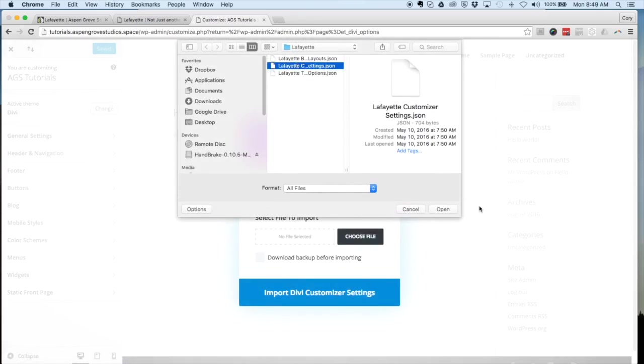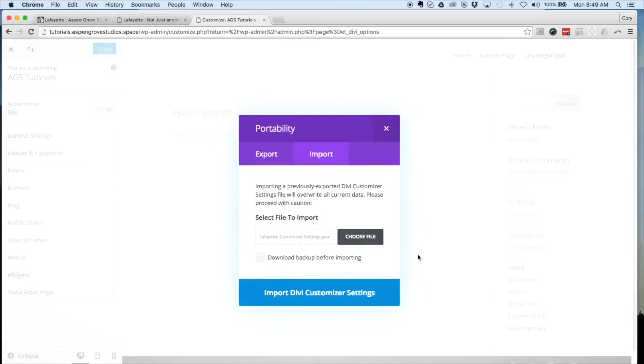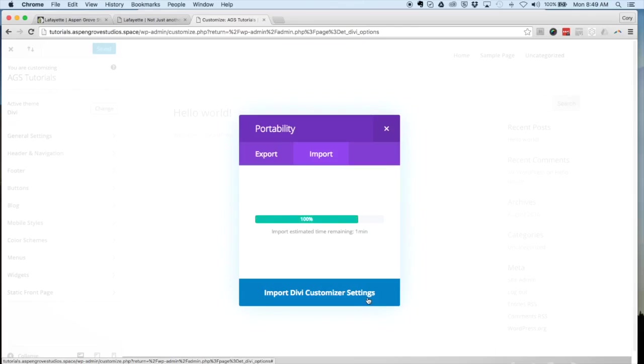Now that everything is imported, you can go ahead and start creating the pages for your website.